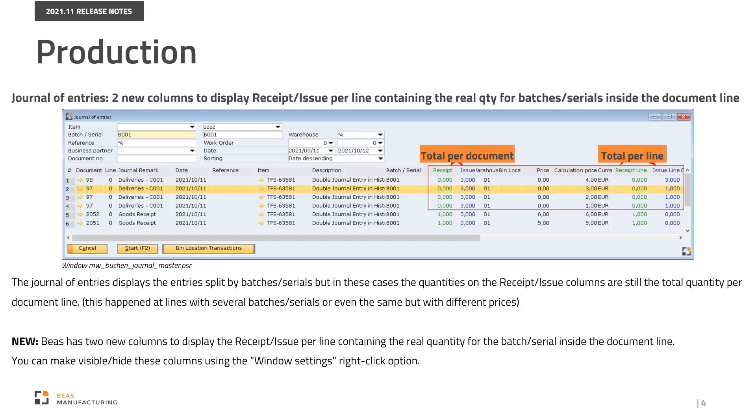The Journal of Entries displays the entries split by batches or serials, when in these cases the quantities of the receipt issue columns are still the total quantity per document line. This happened at lines with several batches or serials, or even the same but with different prices. Bayes now has two new columns to display the receipt issue per line containing the real quantity for the batch serial inside the document line. You can make visible or hide these columns using the Windows Settings right-click option.